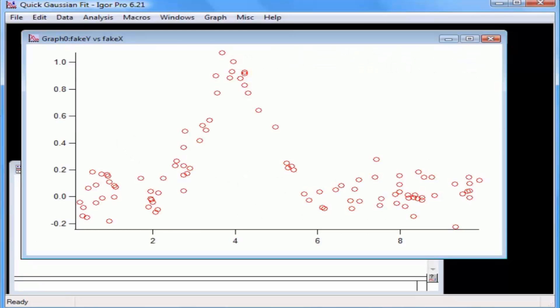In the last tutorial, I created synthetic data with a Gaussian function. Now let's fit the data to extract the parameters. There are two ways to access Igor's fitting functions. The first is to open the curve fitting dialog, which displays all the options for curve fitting, and the second is to use the quick fit method.